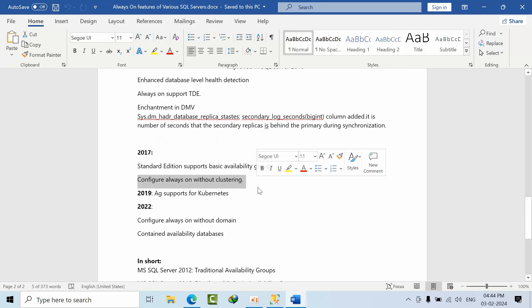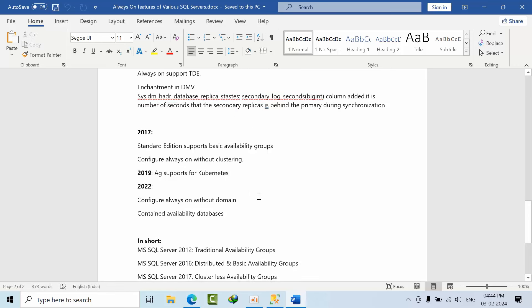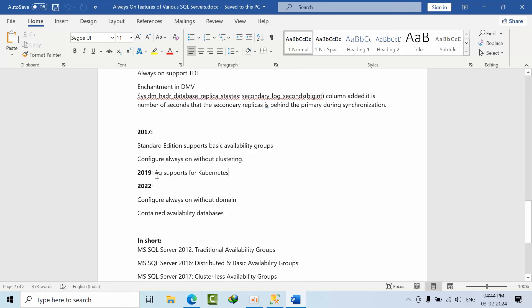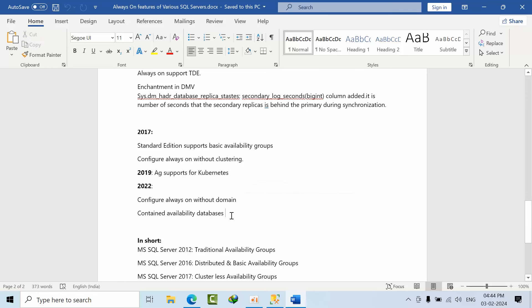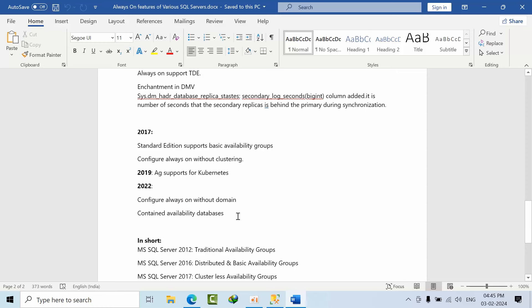We can configure Always On without clustering. Coming to 2019, AG supports Kubernetes. From 2019 we can configure Always On without domain as well, and we can configure contained availability groups.